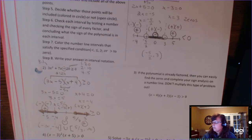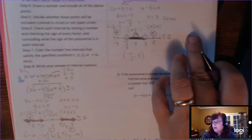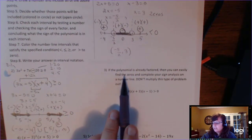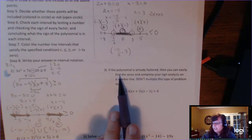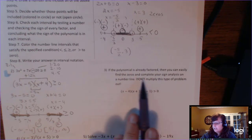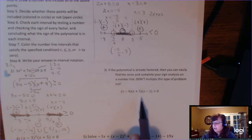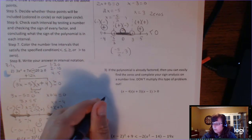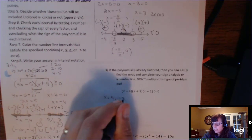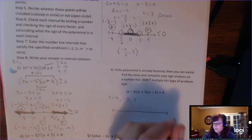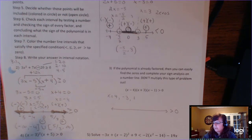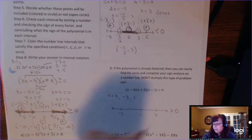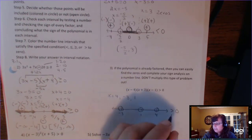Now we step into the polynomial inequality part. If the polynomial is already factored, you can easily find the zeros and complete your sign analysis on a number line. Don't multiply this type of problem out — keep it in factored form. The zeros are 4, −3, and 1. Draw the number line with those zeros, and we're going to analyze greater than zero, placing −3, then 1, then 4, with open circles since it doesn't say equal to 0.